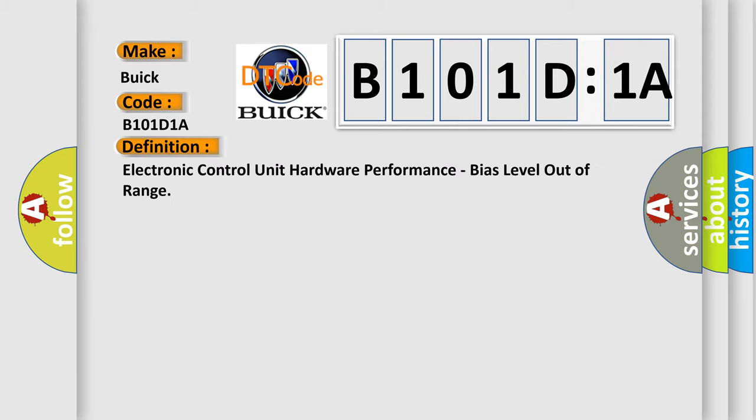The basic definition is electronic control unit hardware performance, bias level out of range.